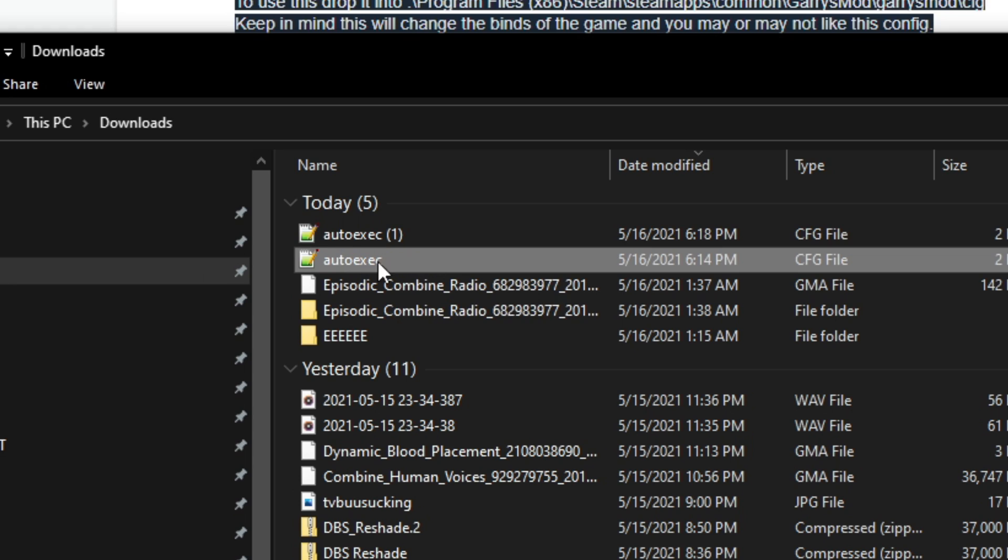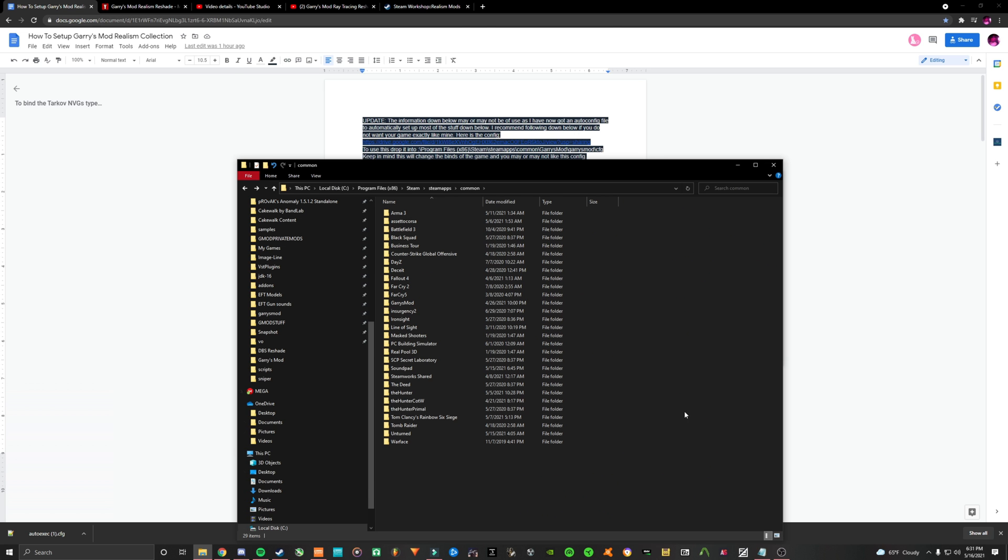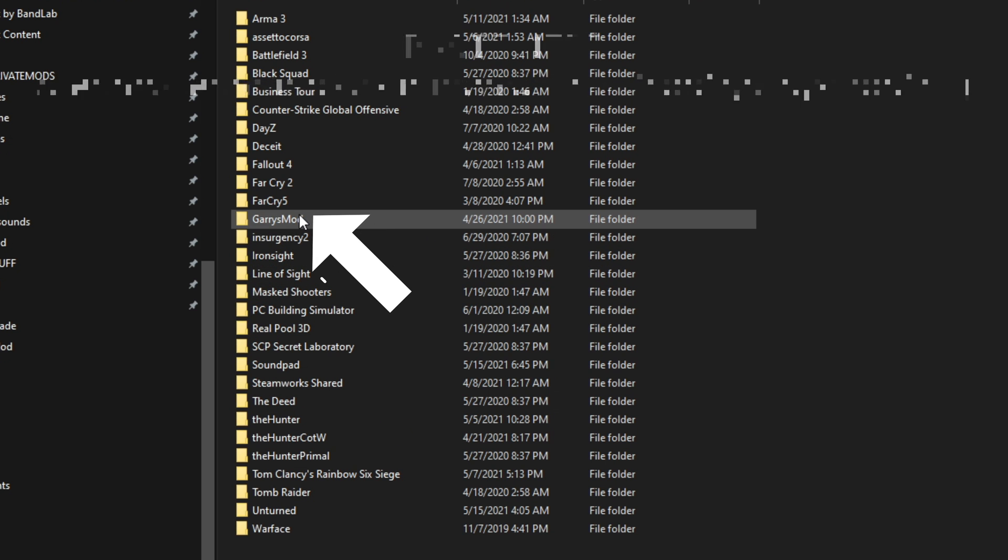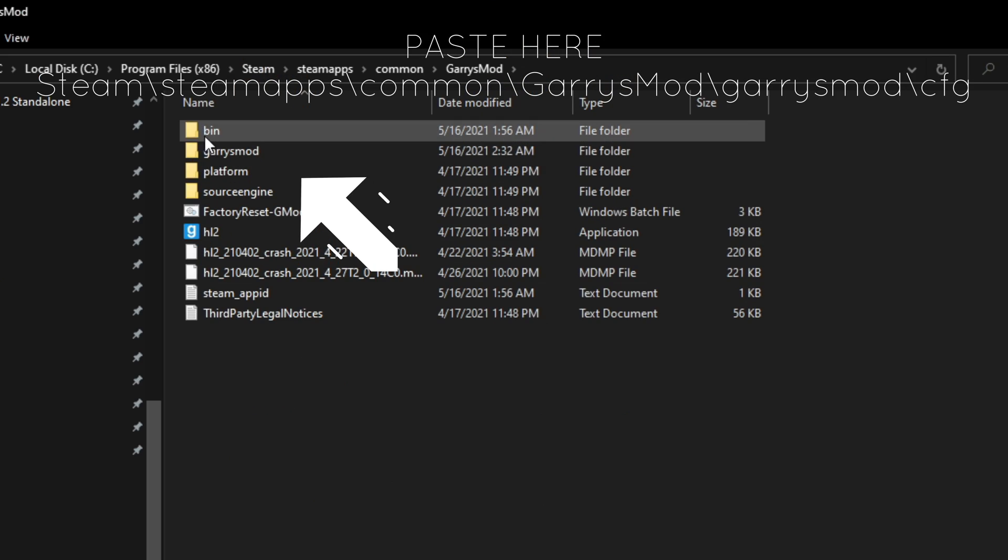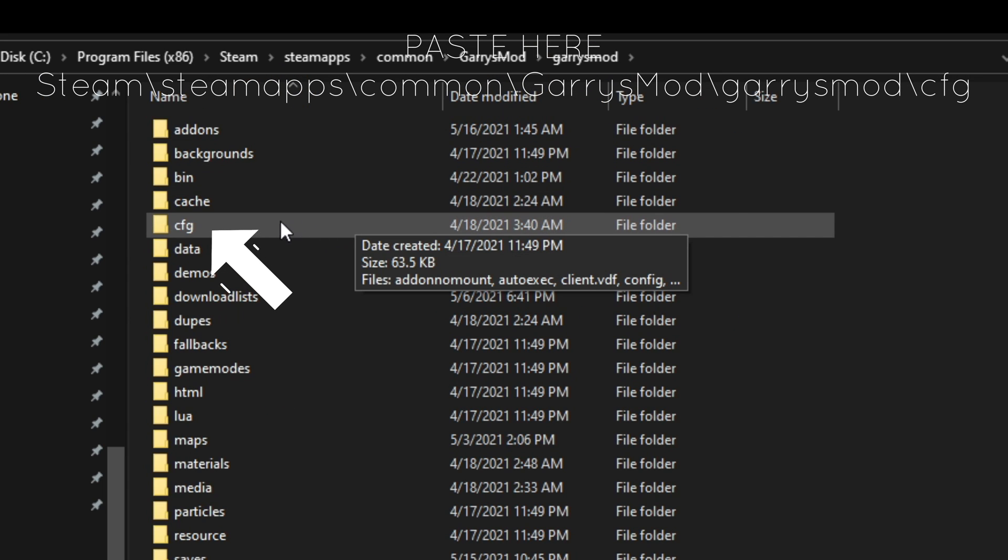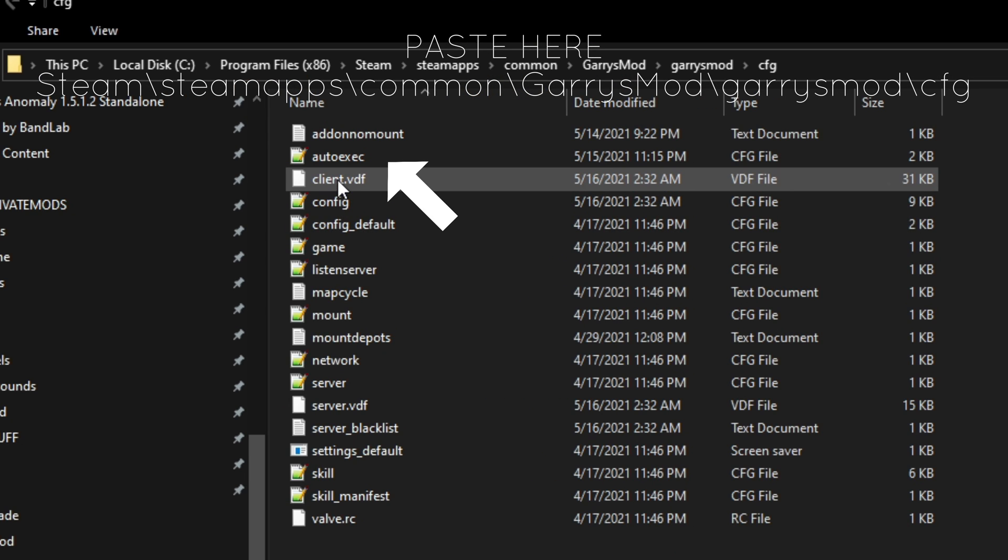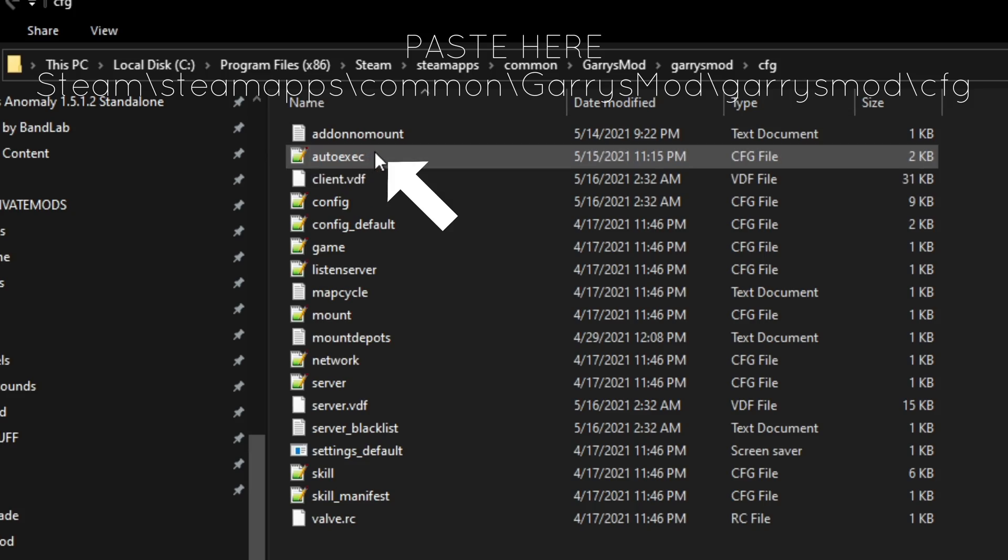After downloading, find the file and copy paste it into your Garry's Mod CFG folder that's on screen now. Since this file changes a lot of the controls in the game, I will list all the controls in the description below so you guys don't have to worry about not knowing how to do what.